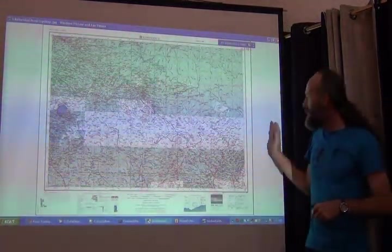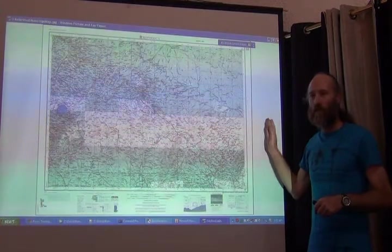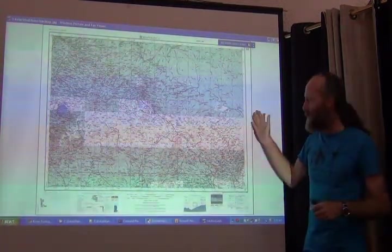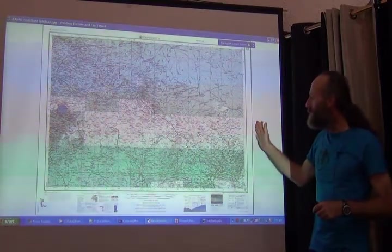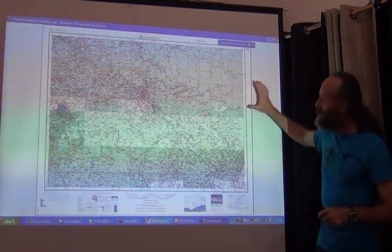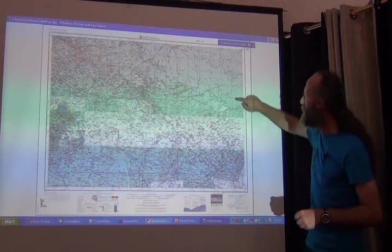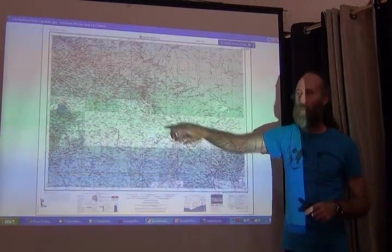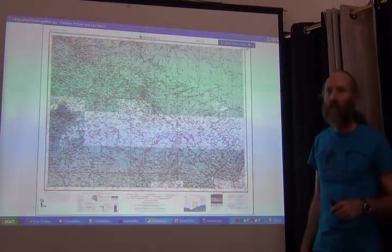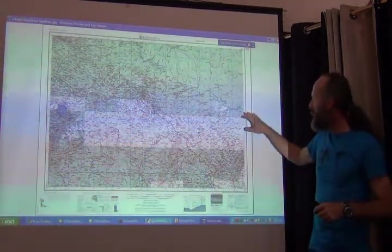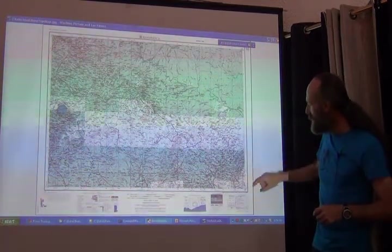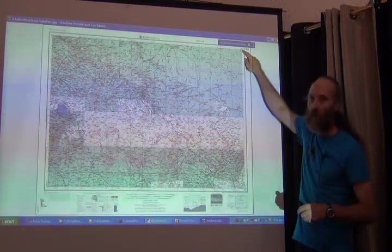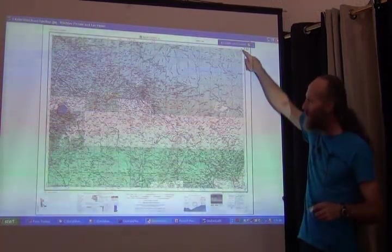We talked about the ability to measure in different coordinate systems off of maps in general, and this one is no exception. You can see — barely at this resolution — that there are parallel lines of some kind of grid going back and forth across this map. That's one of the systems. The other system, which we can't see at this level, is a system of degrees based on the coordinates of the corners. I'll show that when we go in a little closer.